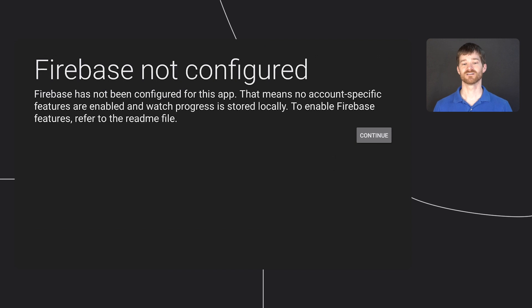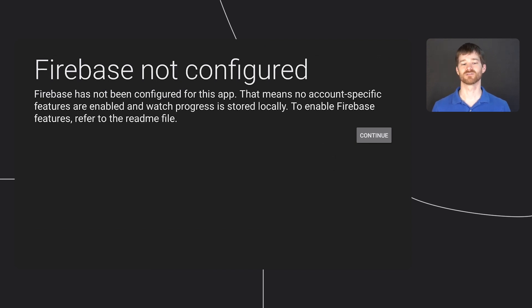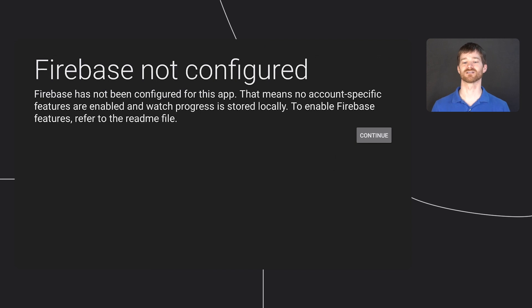When launched via the banner, you will see this warning screen that basically tells you Firebase is not configured. You can still access the videos and most of the features, but some Firebase-dependent functionality is not enabled.